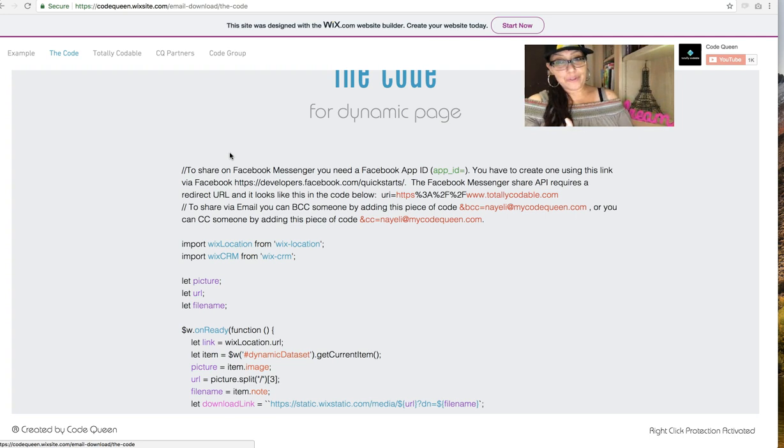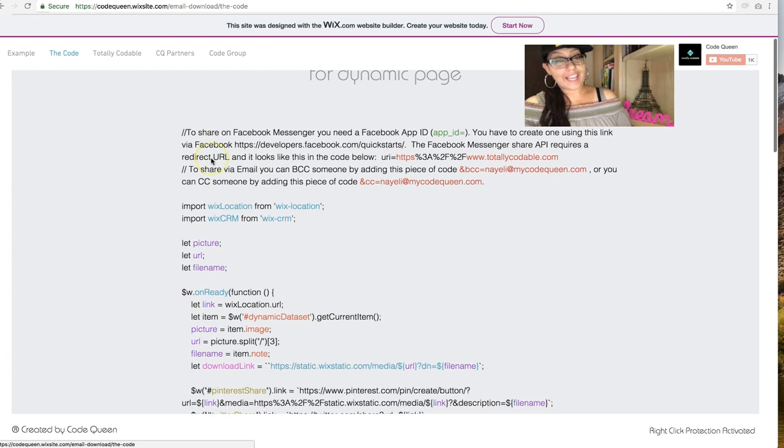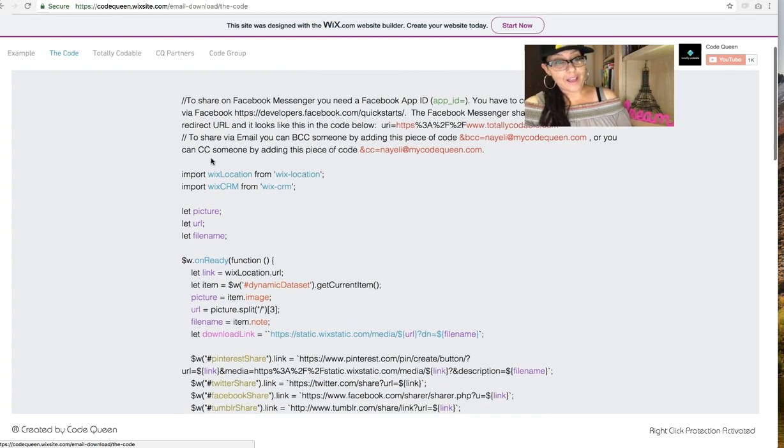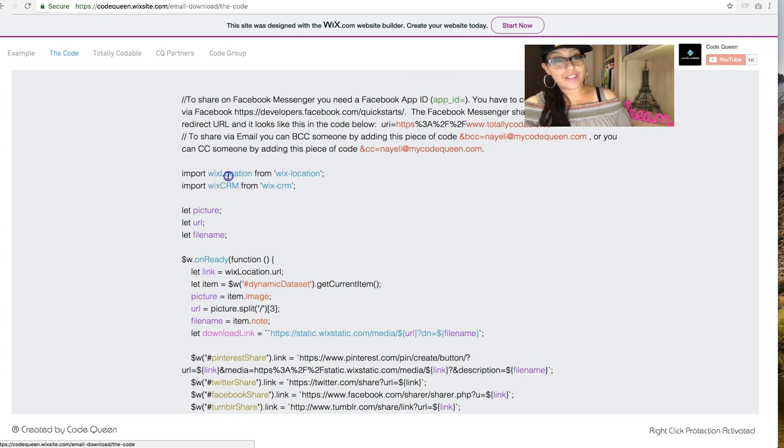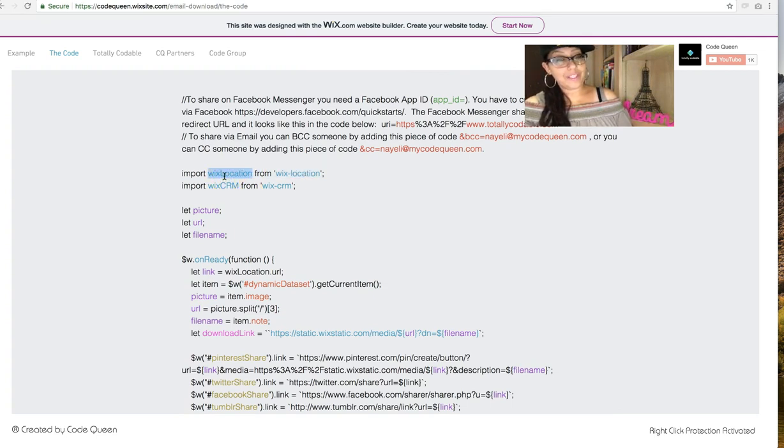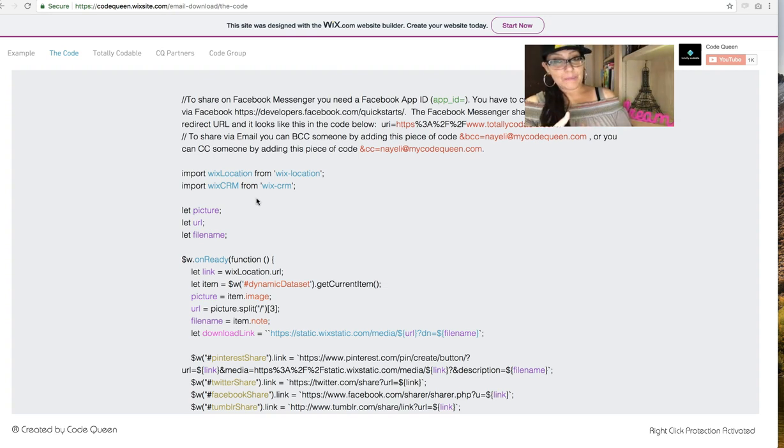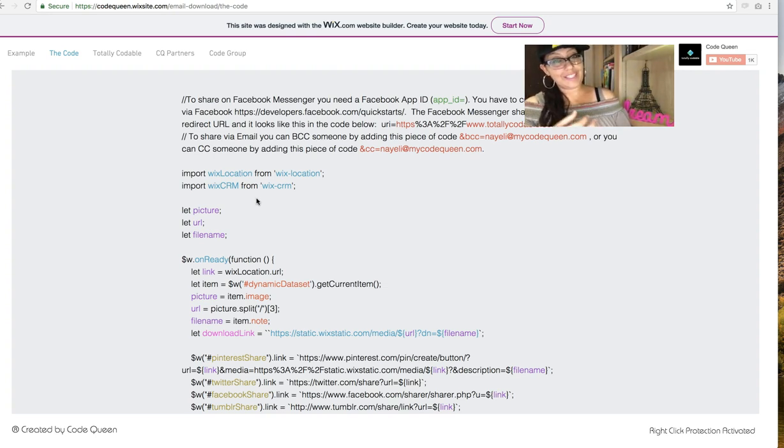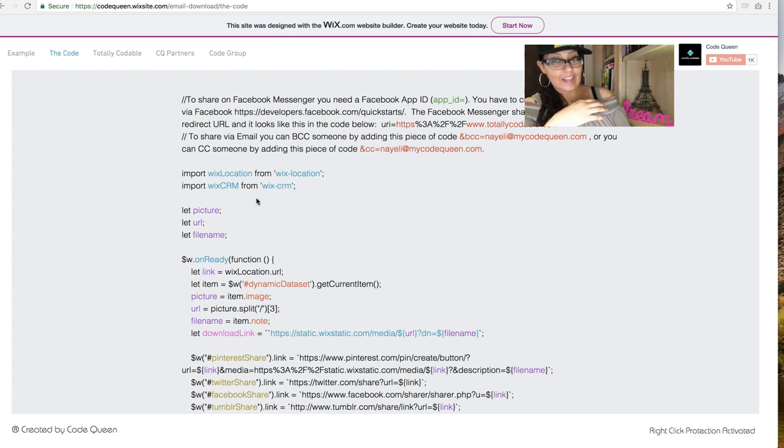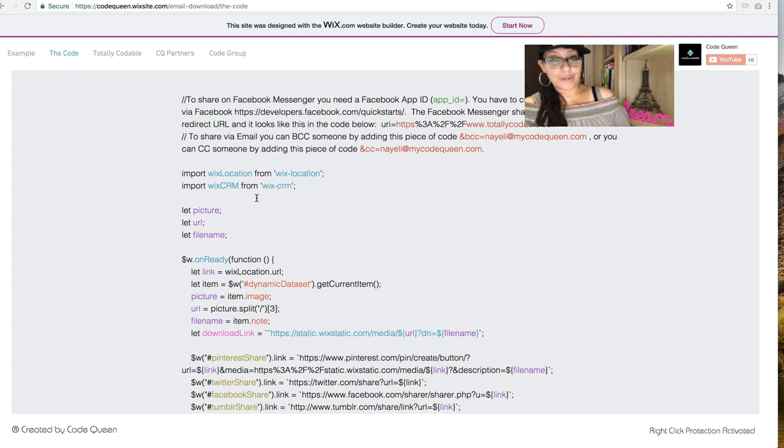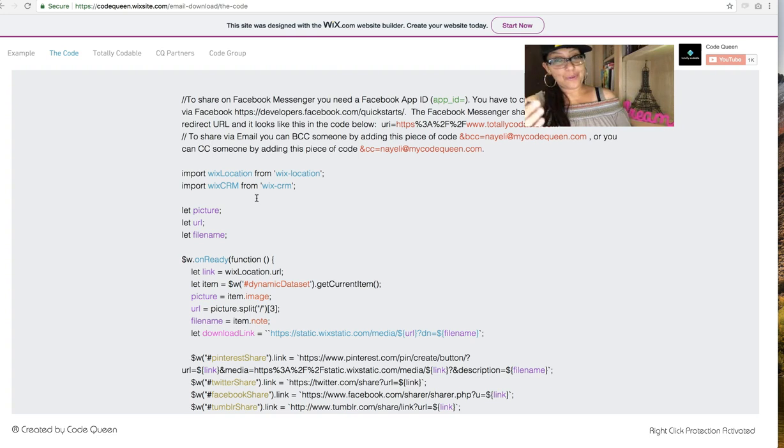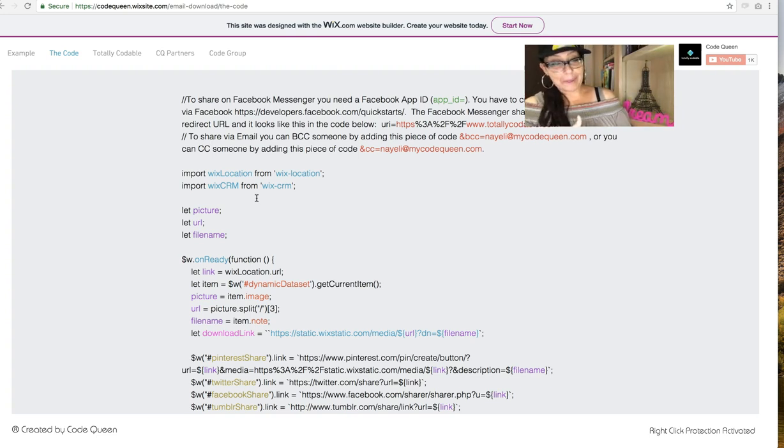So that way you can understand how, where, and why it was changed. At the very top, you will see the import line. We had previously used only the Wix location API. Now we're using Wix CRM because we are capturing an email address, and we can't send a triggered email unless that email already exists in our Wix account. So we're just going to be adding it into our contacts list.